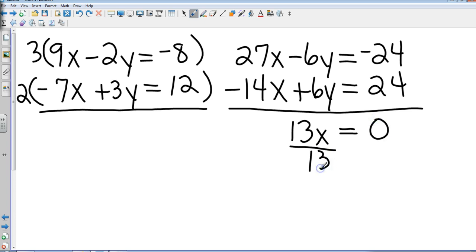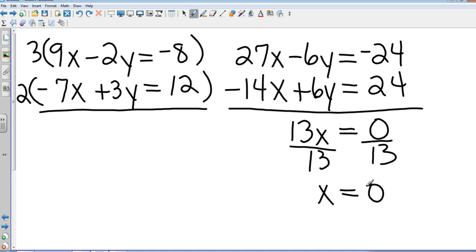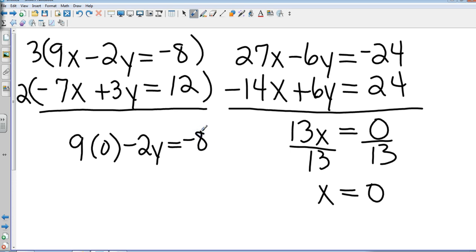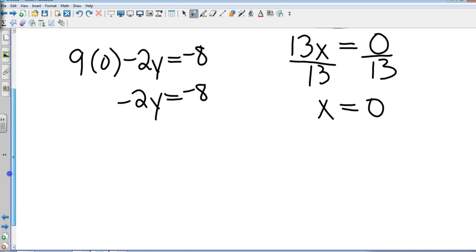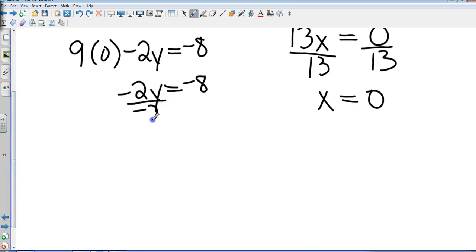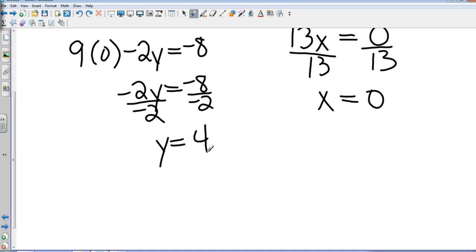Divide both sides by 13. These are the ones we like, because when I substitute in zero, that's going to make my equation very simple. So I put it back in—either one will be fine. I'm going to go 9 times 0 minus 2y equals negative 8. That's 0 minus 2y equals negative 8. Divide both sides by negative 2. Negative 8 divided by negative 2 is positive 4. Giving me a solution of (0, 4).